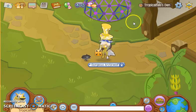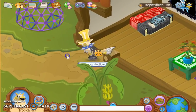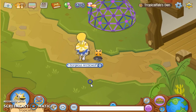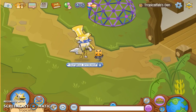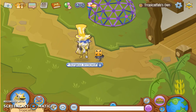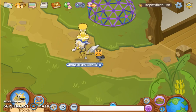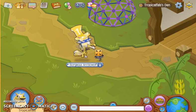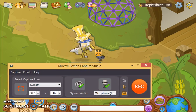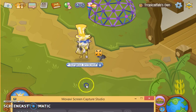Hi guys, today I'll be showing you how to record your Animal Jam screen with no watermark. I'm using ScreenCast-O-Matic to record this tutorial since I can't show you what I'm using while recording with it, so I'm actually using Mobabi SkinCapture Studio. I'll have a link to the website to download it in the description.